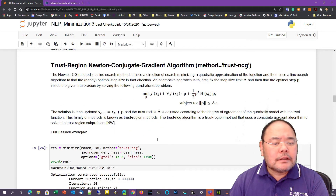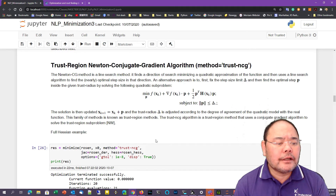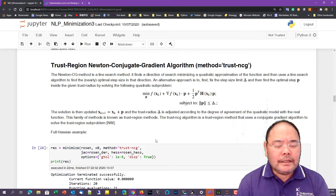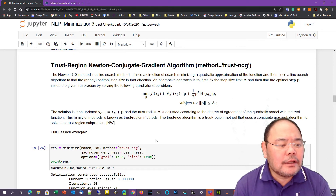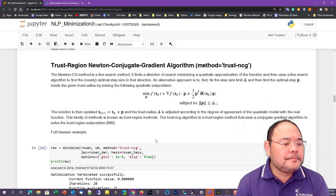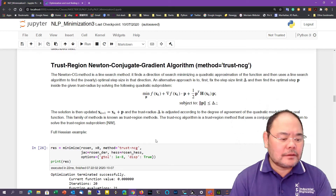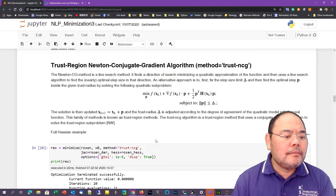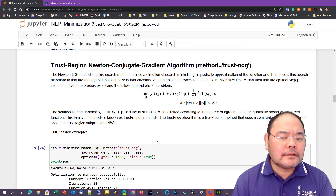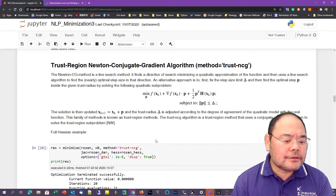The next algorithm is the so-called trust-region Newton conjugate gradient algorithm. In SciPy Optimize, this is referred to as trust-NCG. Similar to the Newton conjugate gradient algorithm discussed earlier, but it uses a trust region to specify how far you trust your approximation from the current solution to the next solution. For median and small size problems it doesn't have too much advantage, but for larger size or non-convex objective functions, this method often creates a more reliable solution and actually has faster convergence.